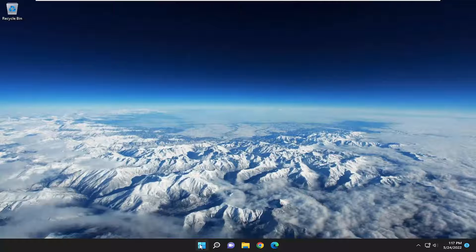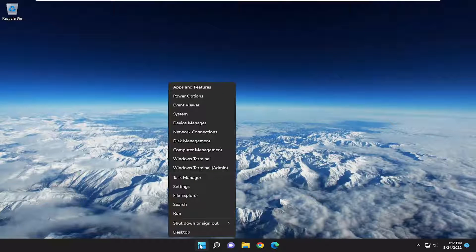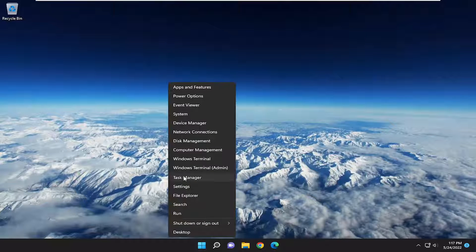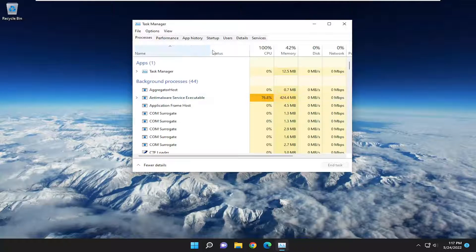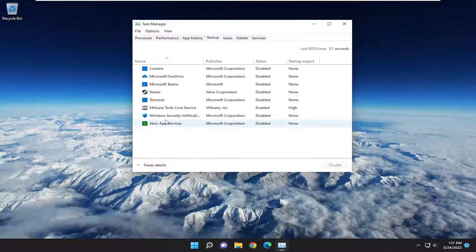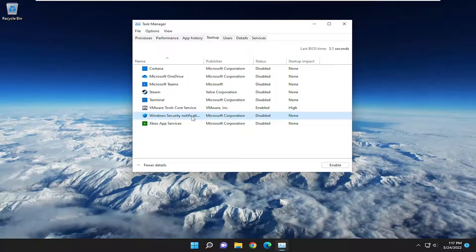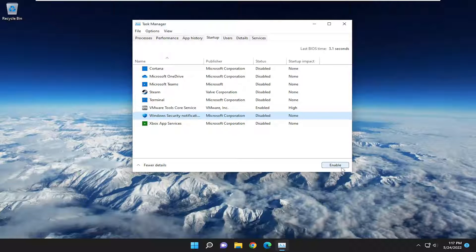All you have to do is right-click on the Start button and select Task Manager. Select the Startup tab, and then where it says Windows Security Notification, select that and then select Enable.